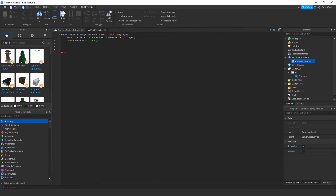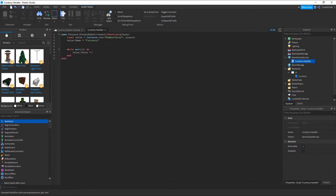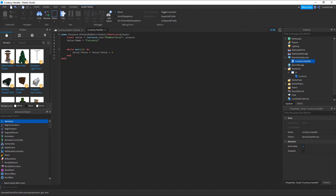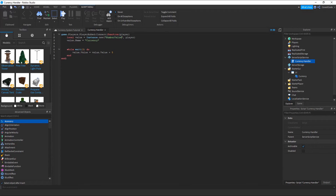Now let's do this for show. We'll use a while loop: while wait(3) do — so basically every three seconds, forever, this runs. I covered while loops in my previous video, so if you don't know what they are, go check that out. This just runs every three seconds, and the value of our NumberValue will be increased by five every time.